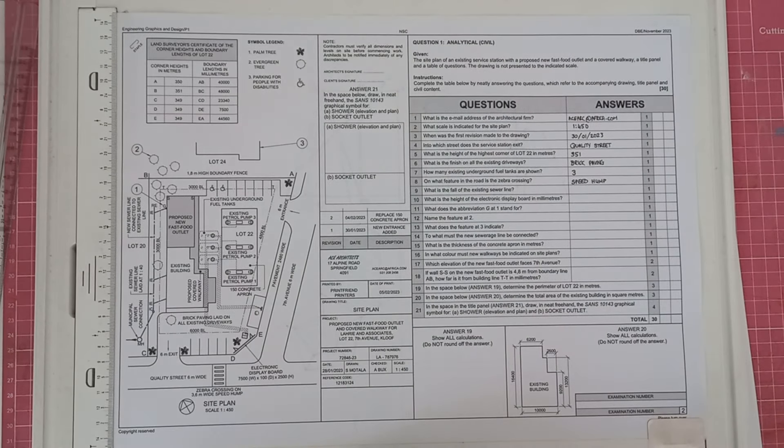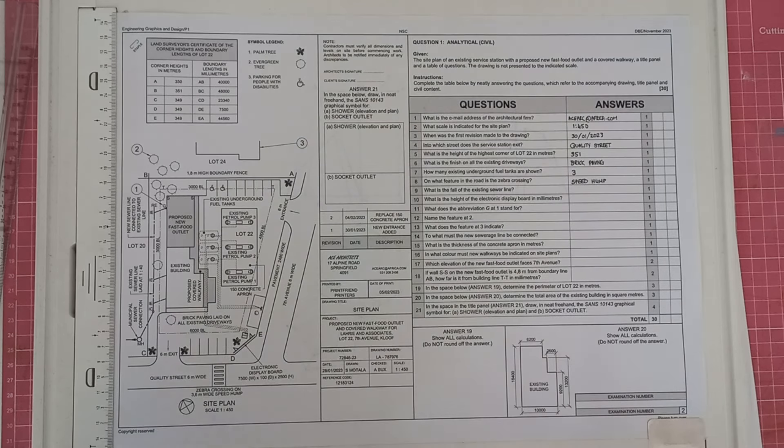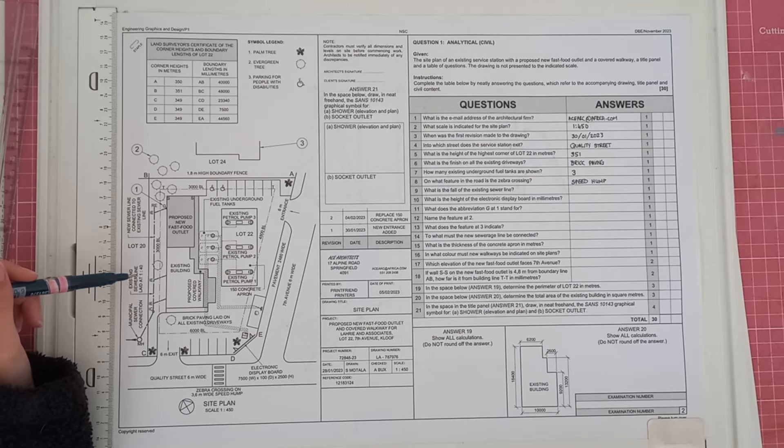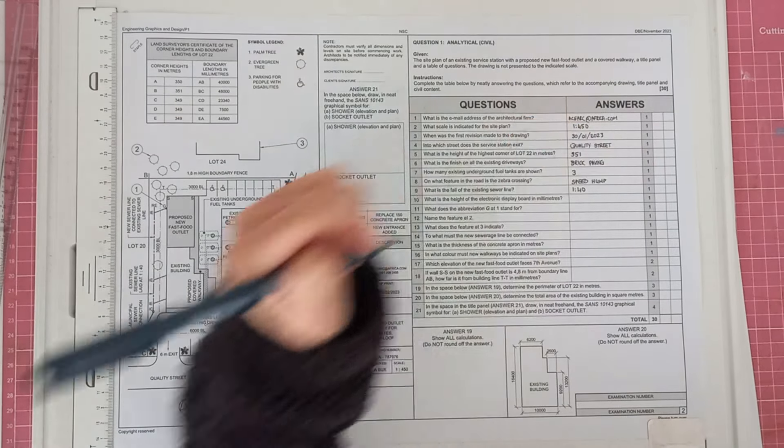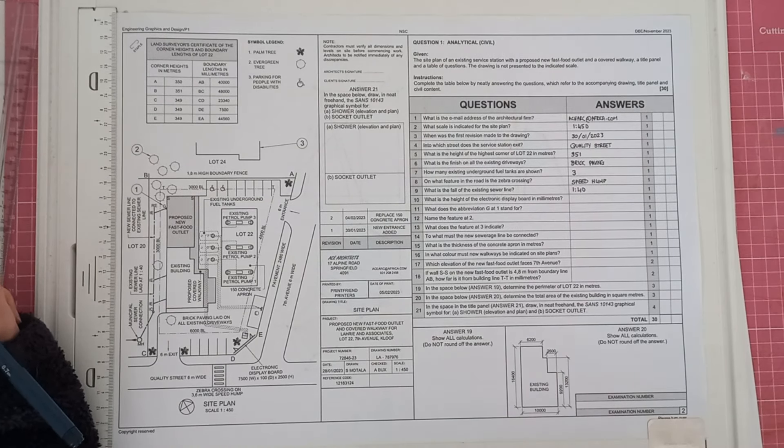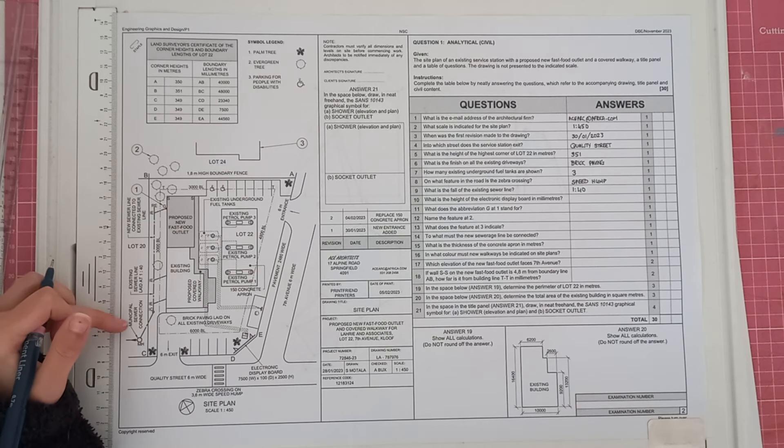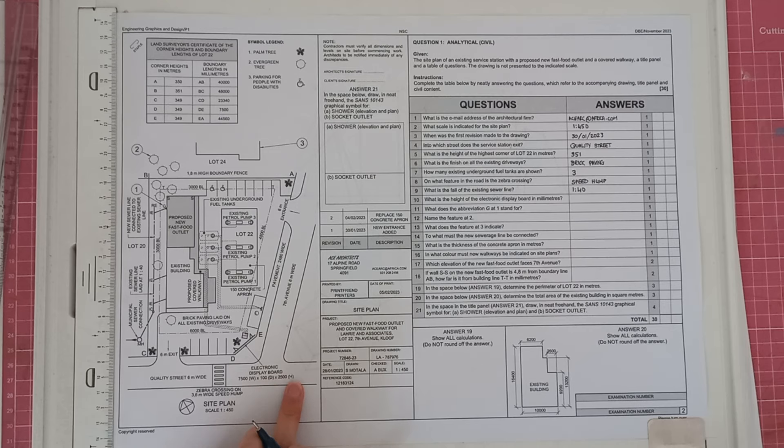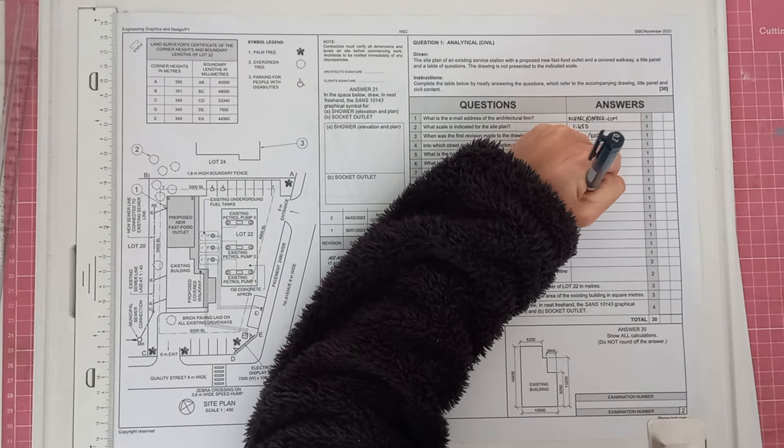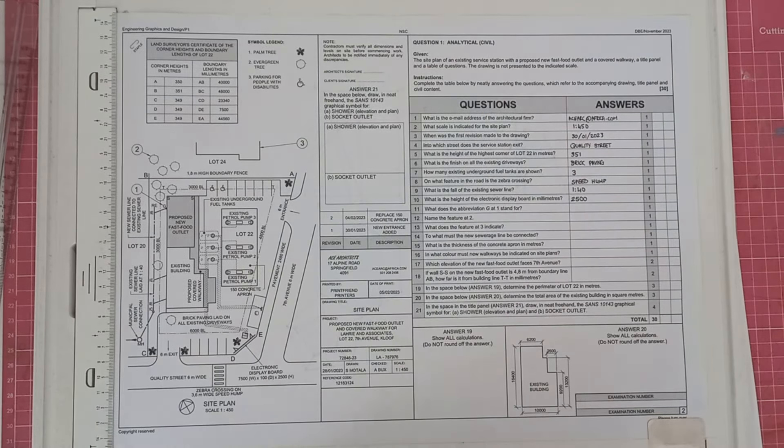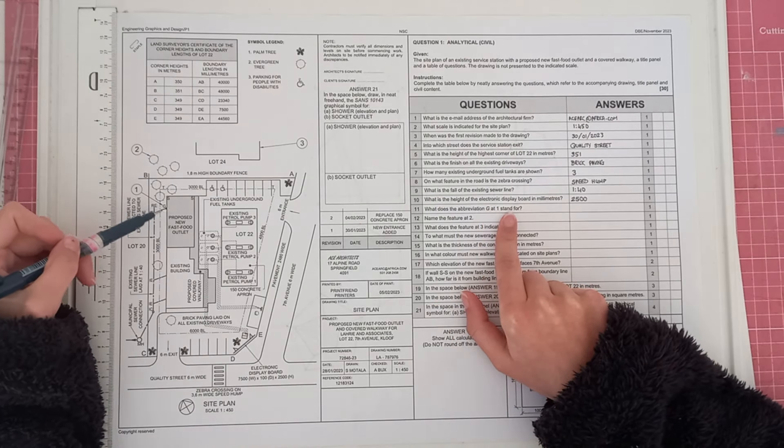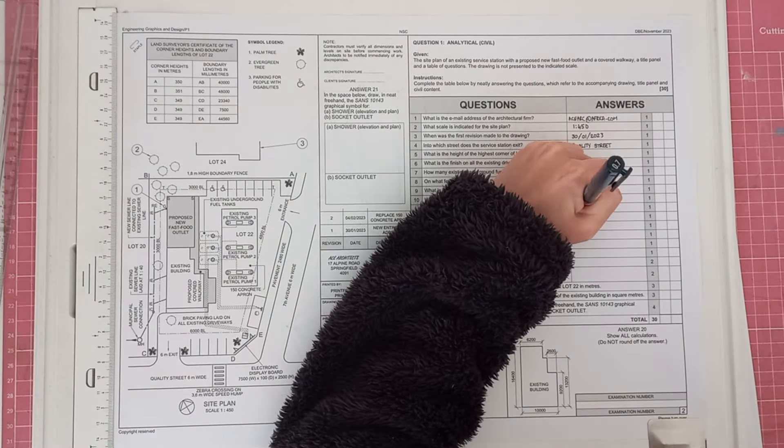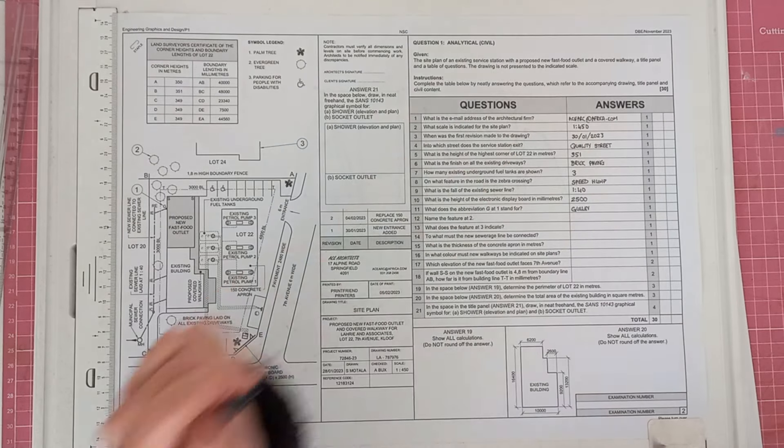And then it says, what is the fall of the existing sewer line? So we are going to have to find a note for the sewer line. Existing sewer line laid at 1 to 40. And so you will write 1 to 40. What is the height of the electronic display board in millimeters? And so we are going to find the display board. Here it is. So they give us the width, depth, and height. The height is 2,500. And so you will write that down. Then it says, what does the abbreviation G at 1 stand for? So we are going to find 1. We have got G. And it stands for gully. So you will write gully.